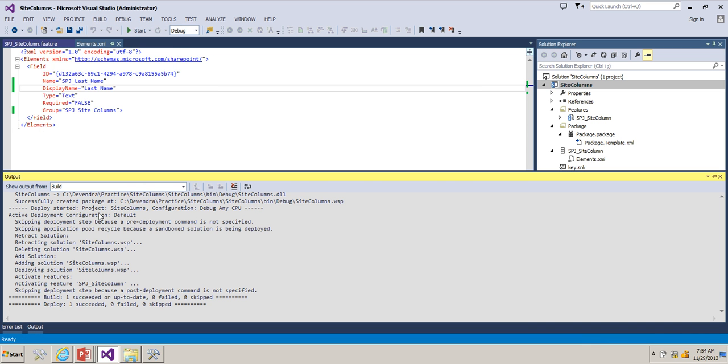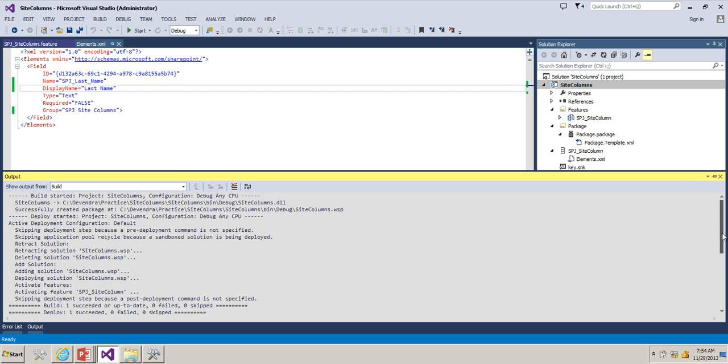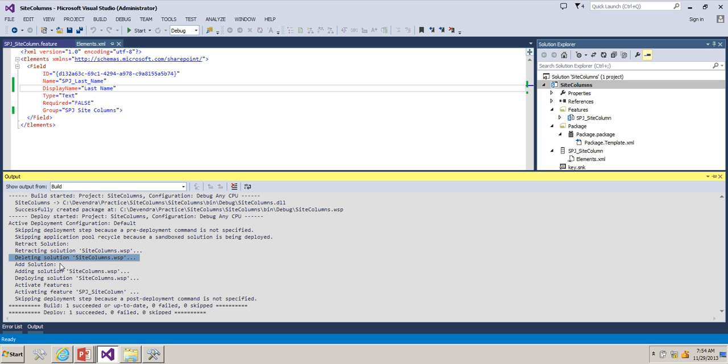It has activated the respective feature. We have similar solution which has been retracted and deleted the solution, and it has added the solution back, deployed the solution, activated the feature.